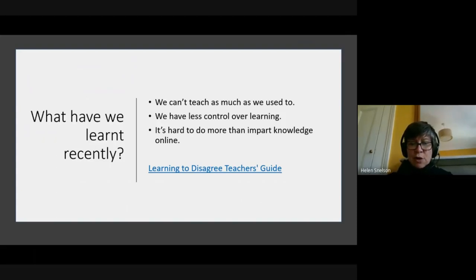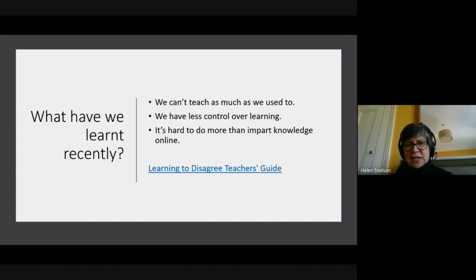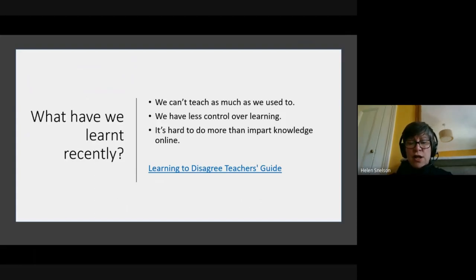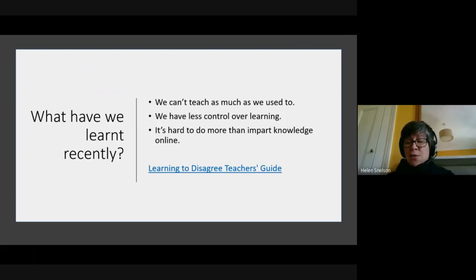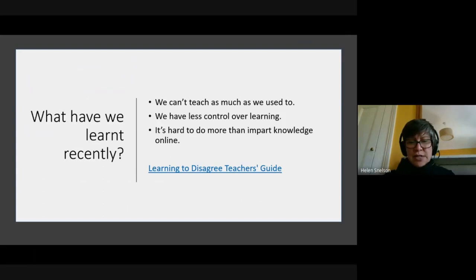Students can't always be online at the same time, and live teaching all day is exhausting for everybody — I don't think it's necessarily the most productive way of online learning. Online learning is a bit different, and not everyone can or is able or wants to participate.